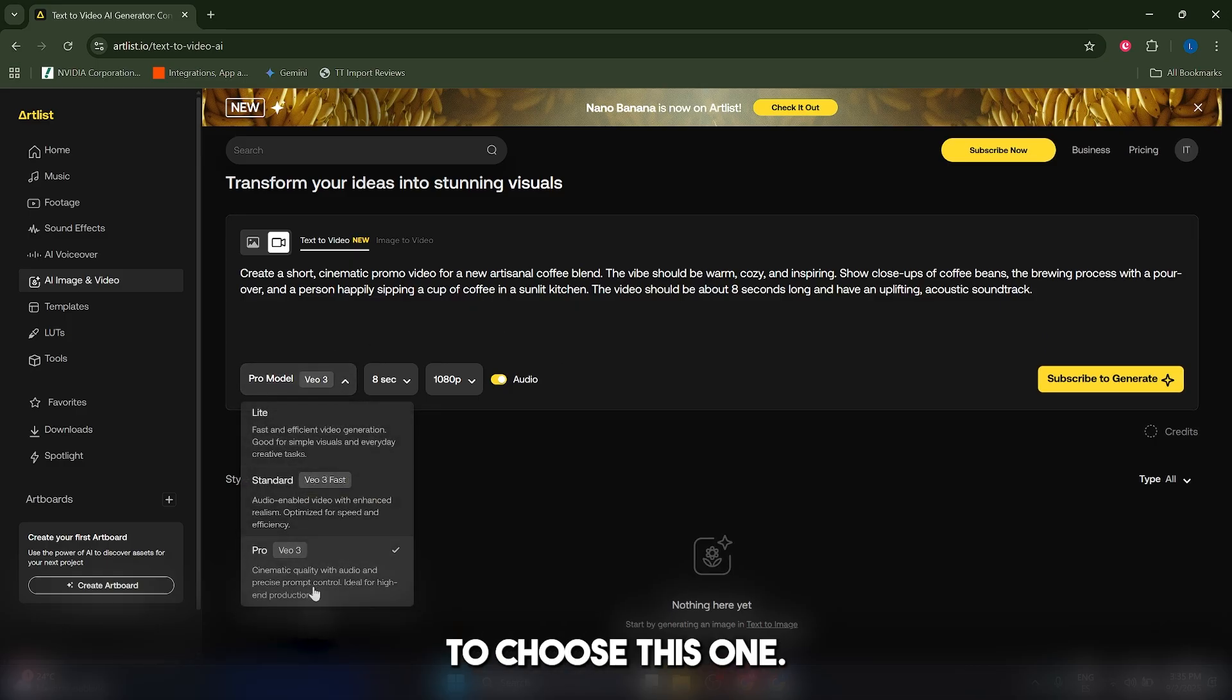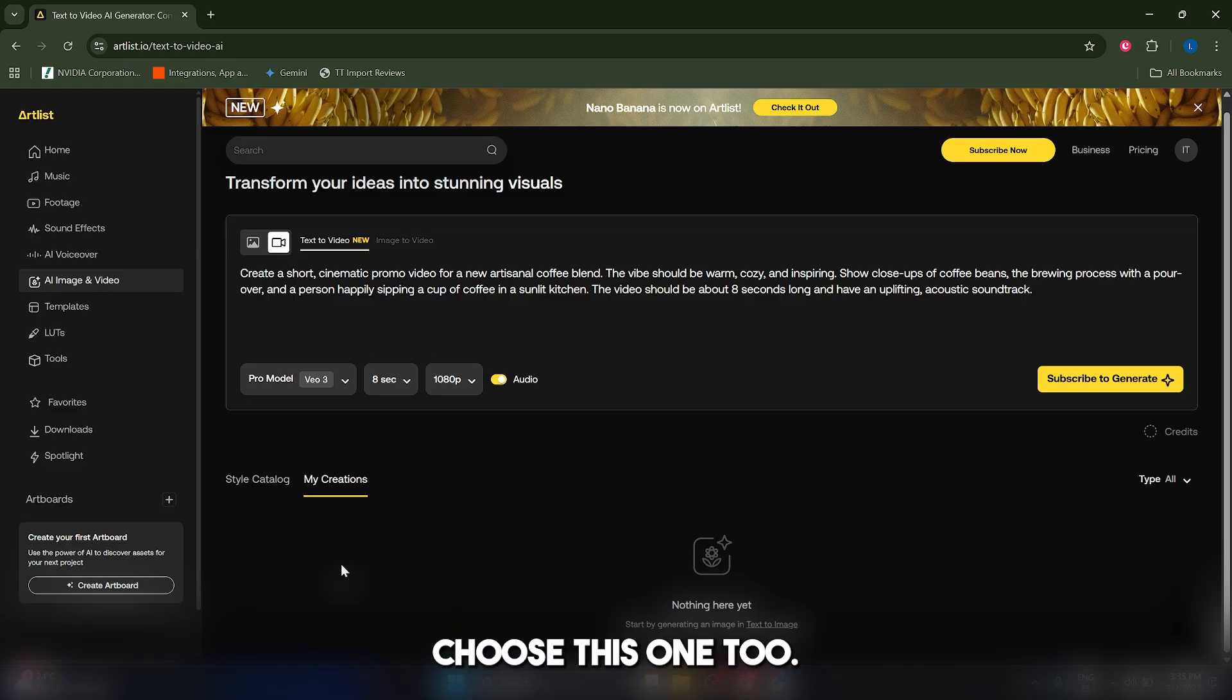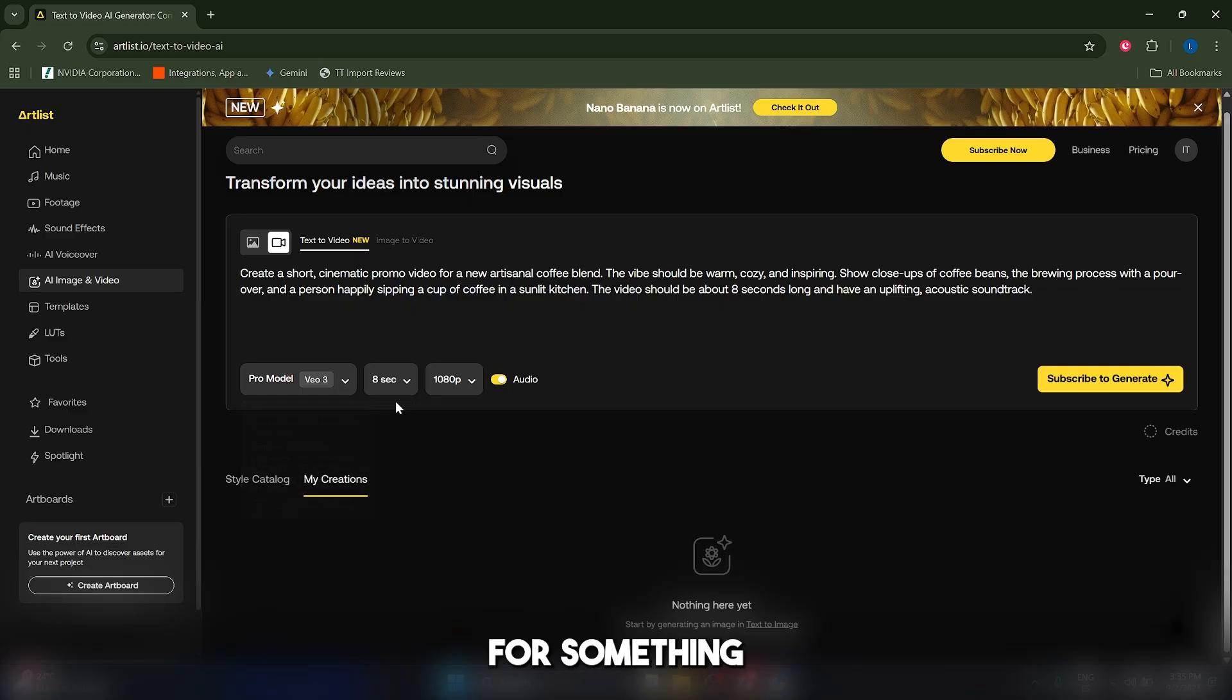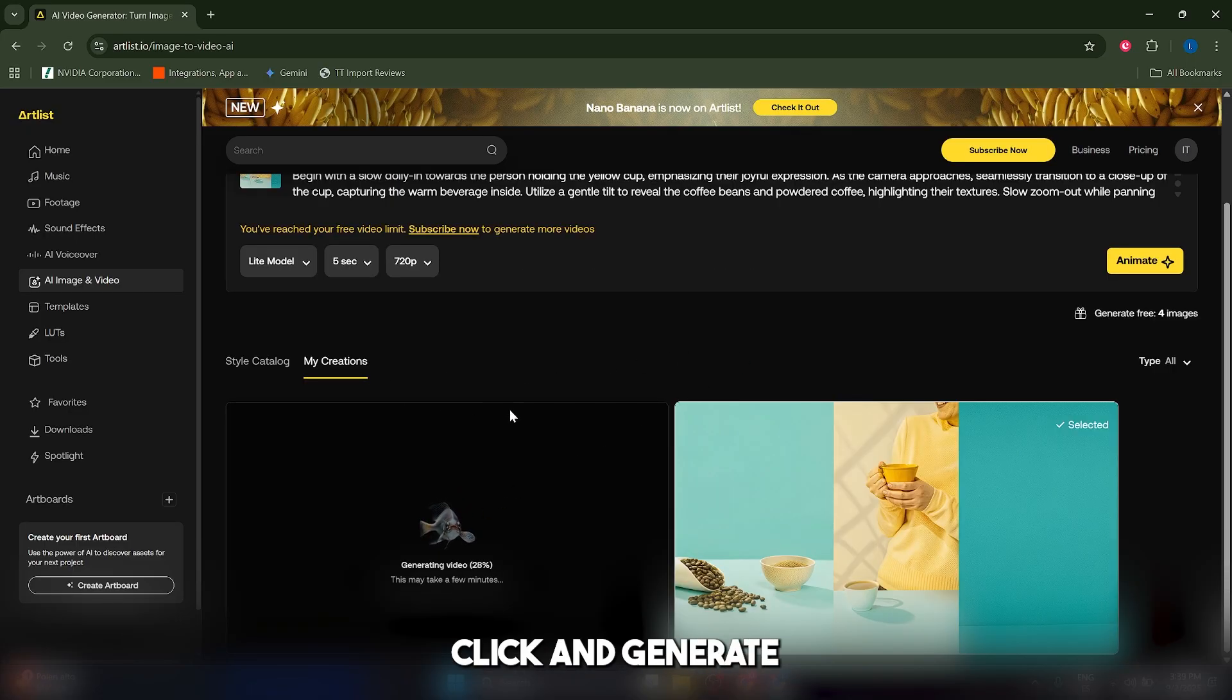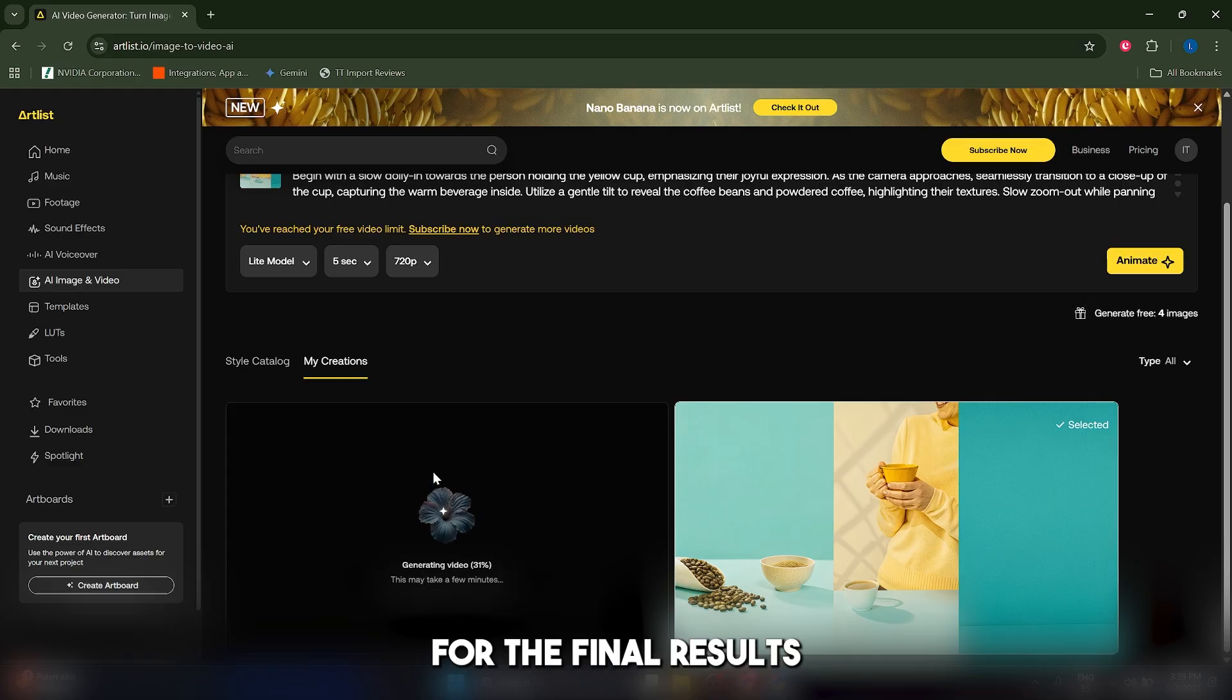If you have enough credits, you should choose this one too. If not, just go with light for something very simple or standard for something a little bit more complex. Now as you can see, when I click on generate, it's going to take a few minutes. So just be patient and wait for the final results.